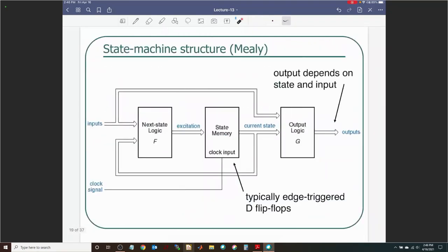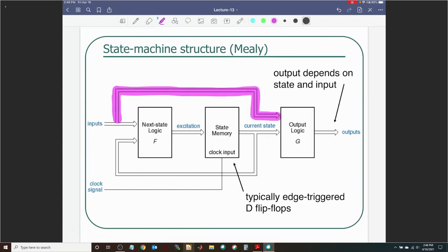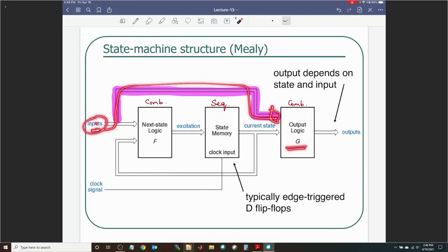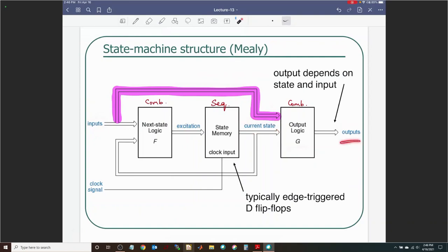Now we'll spend time talking about the Mealy finite state machine. The only difference in structure from Moore to Mealy is one highlighted connection: the outputs of the combinational output logic block now also depend on inputs. There's no memory in that block — it's combinational. So as soon as the user changes the input, it causes a change in the output immediately. A change in current state can also trigger an output change, similar to the Moore FSM.